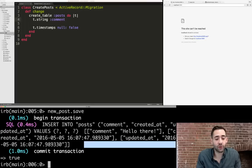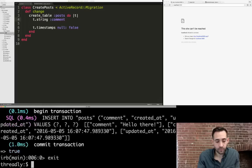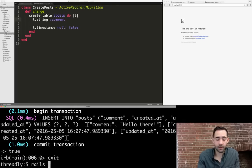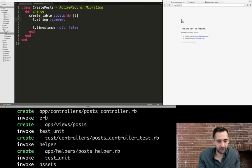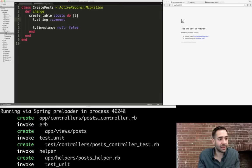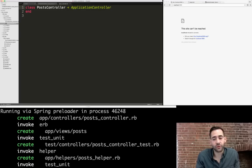Now that we have our model, we need to create a controller and a view to display data for the user. We exit the Rails console and run `rails generate controller posts`. Rails creates a bunch of new files; the one we'll look at is `app/controllers/posts_controller.rb`. It starts off empty and it's our job to add logic to interact with our database and provide data to our view.